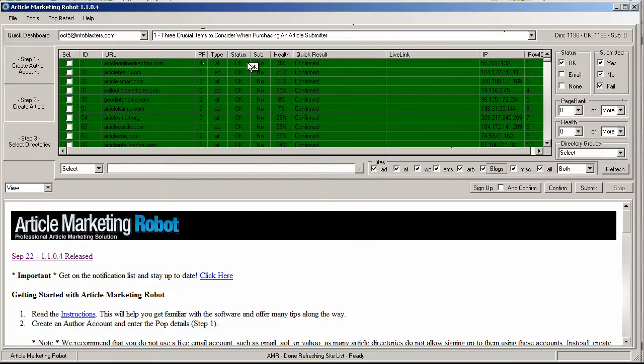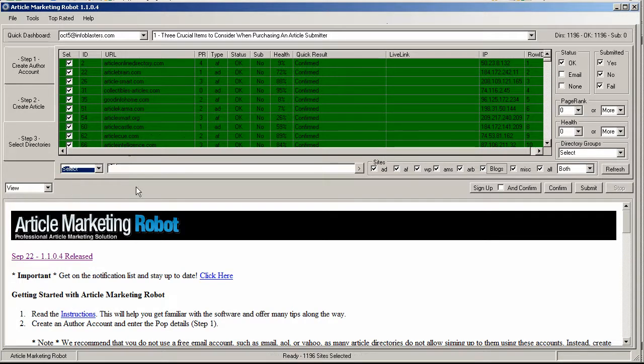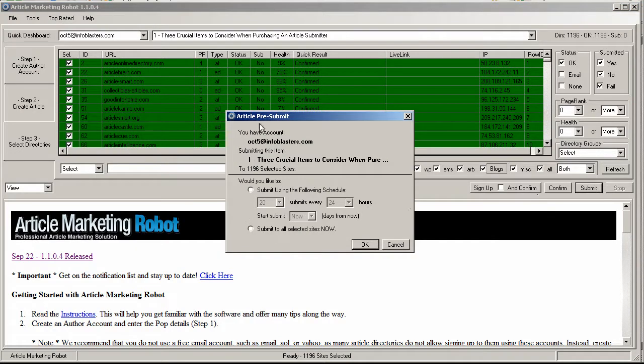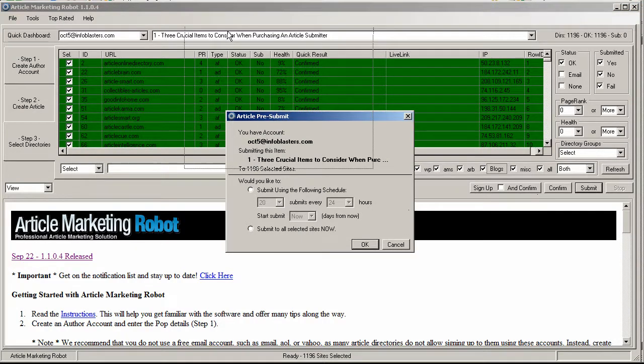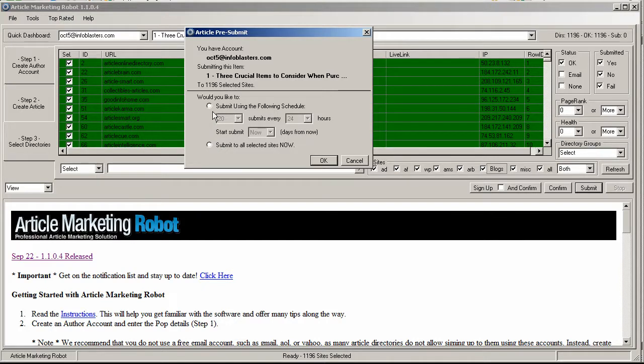So now what I will do is I'll just select all the sites and I will click submit. Now some people want to do scheduling, some people want to submit to all selected sites.